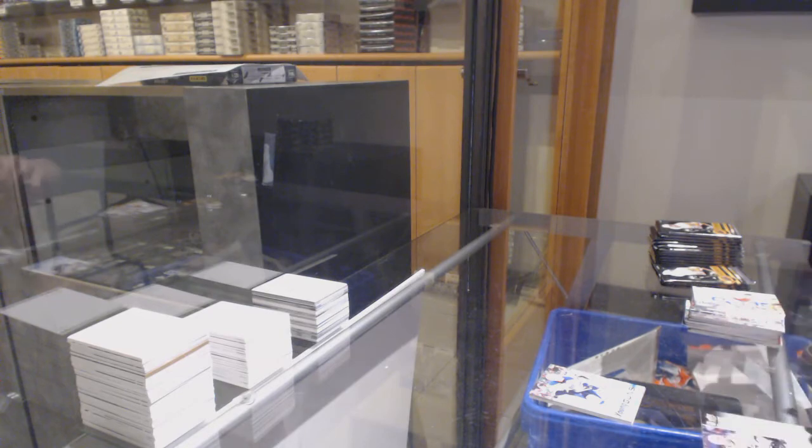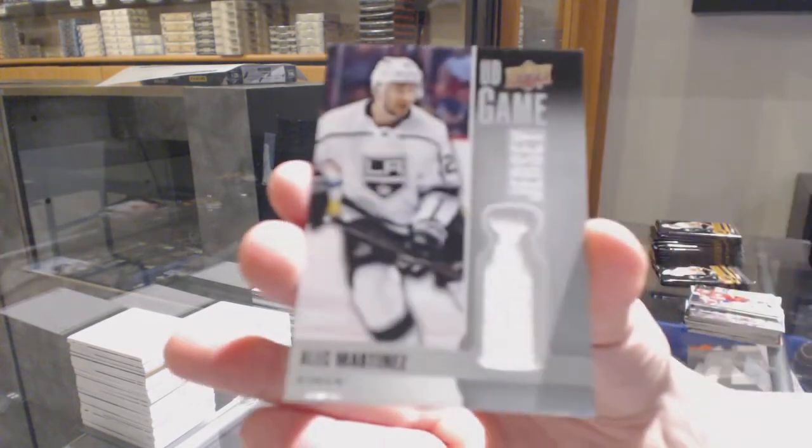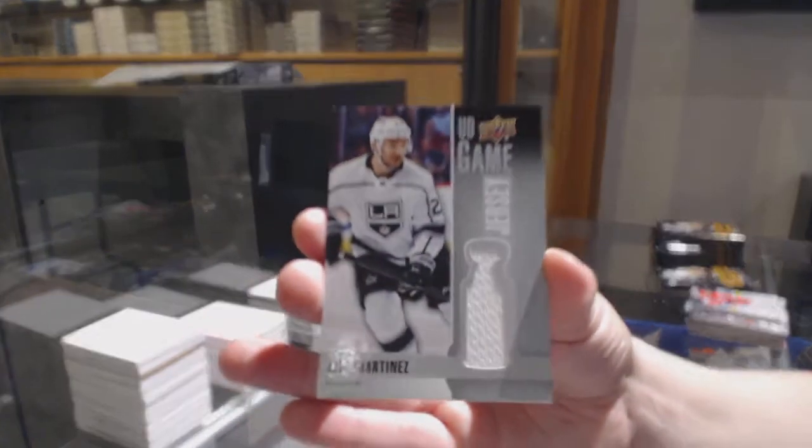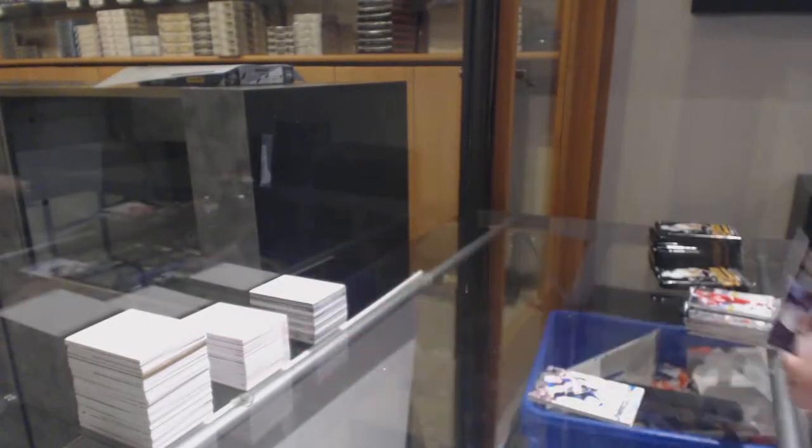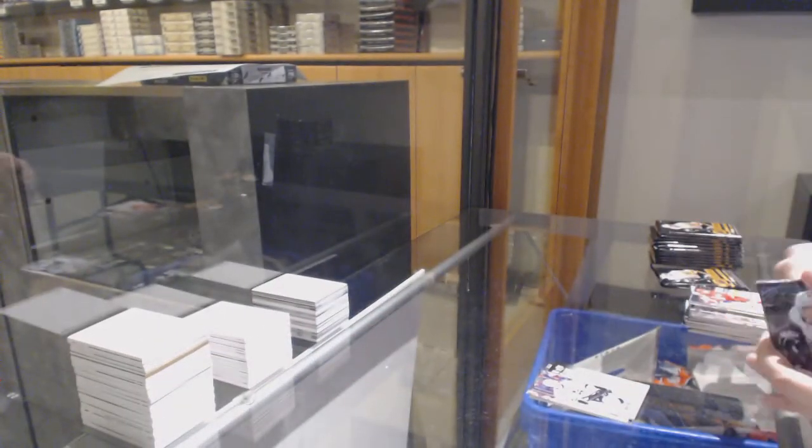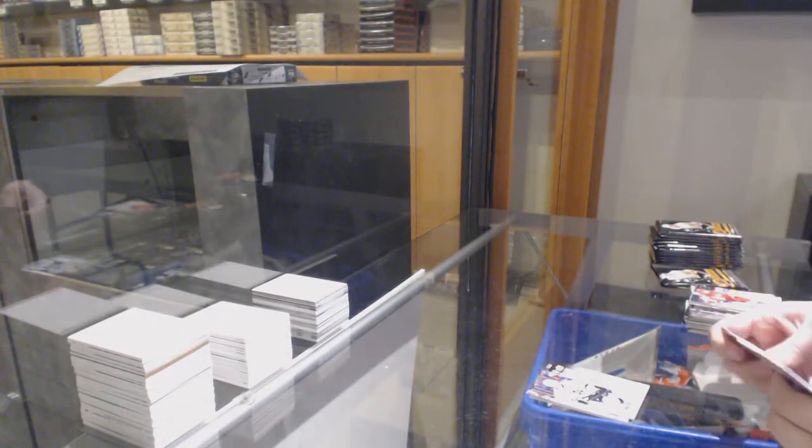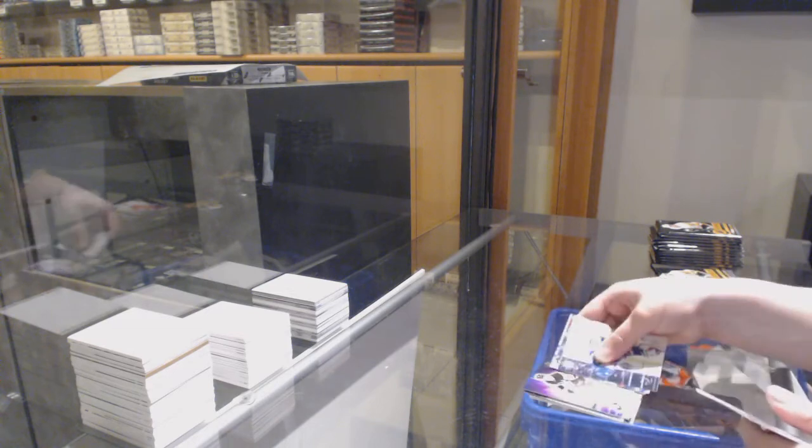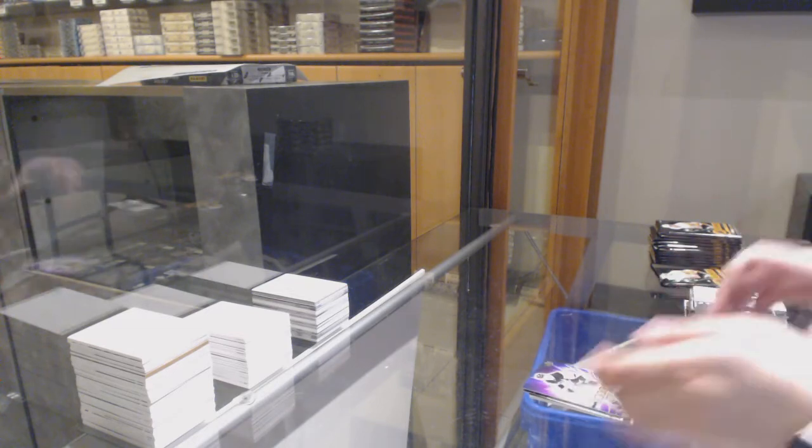Game Jersey, Alec Martinez, Energy of Evgeny Malkin.